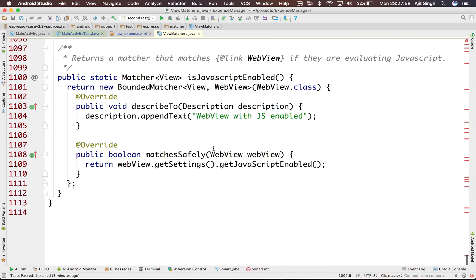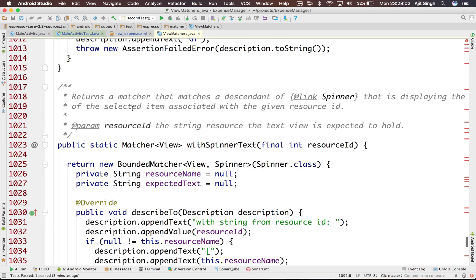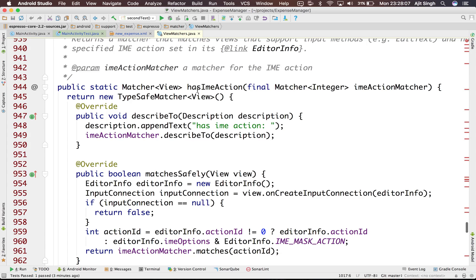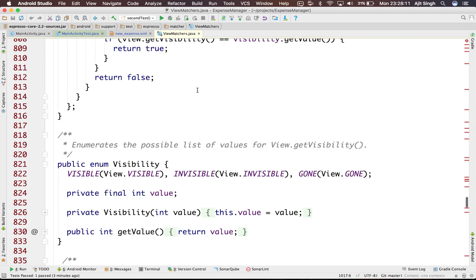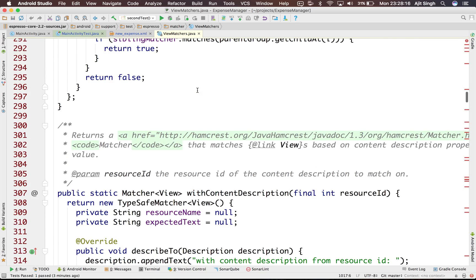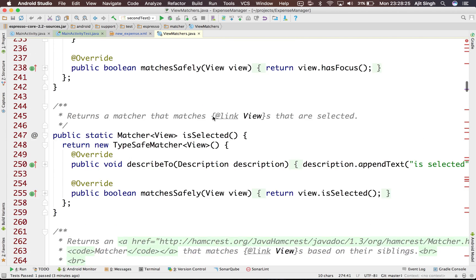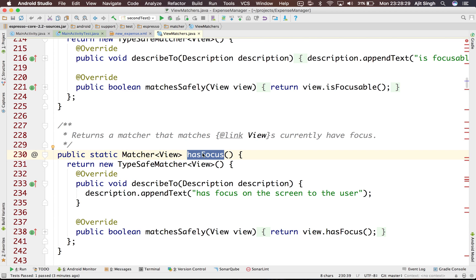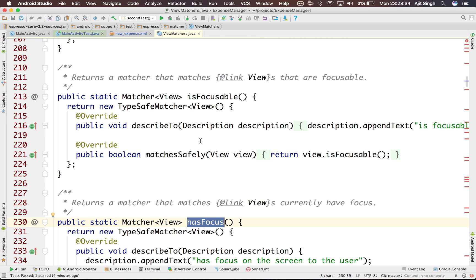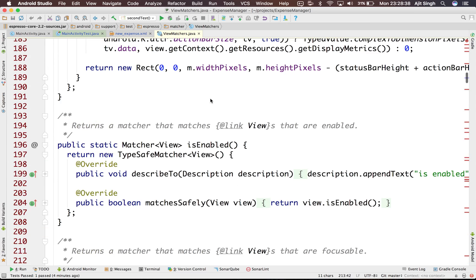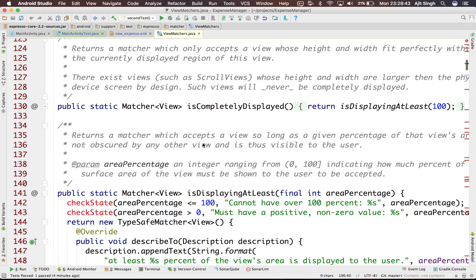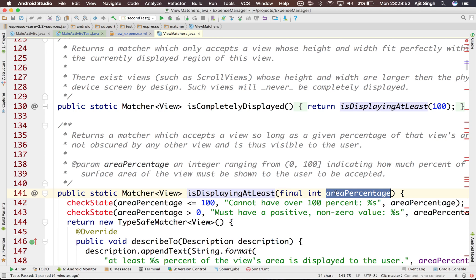There are a lot more view matchers in the ViewMatchers class. You can go through them — they have pretty good documentation. You can do almost everything using these matchers. For example, 'withContentDescription', 'hasFocus' to assert when an element has focus, 'isFocusable', 'isEnabled', and matchers to check what percentage of a view is displaying on screen. That's all for this tutorial. Stay tuned and subscribe to my channel — I'll see you in the next video.